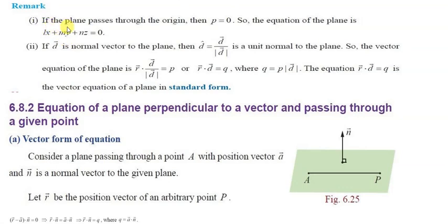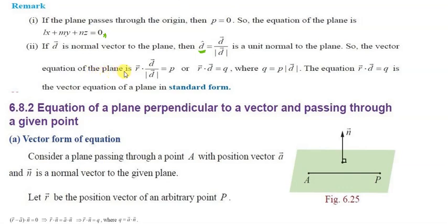As a remark: if the plane passes through the origin, then the distance p equals zero, so the equation of the plane becomes lx plus my plus nz equals zero. Also, if d-vector is a normal vector to the plane, the vector equation can be written in standard form as r-vector dot d-vector equals q.